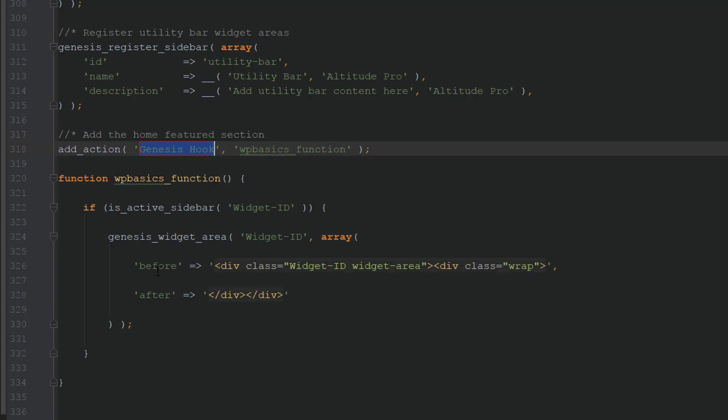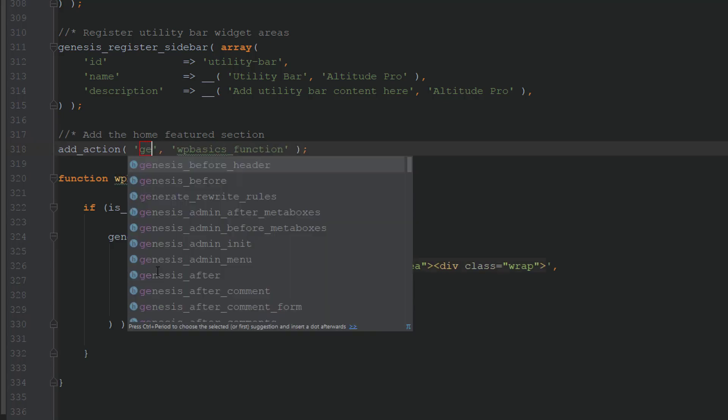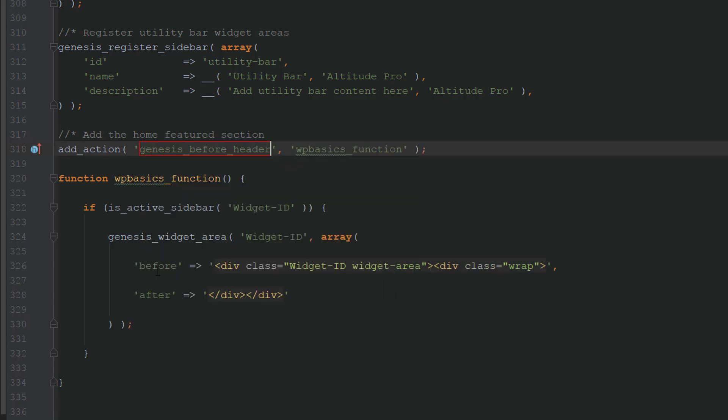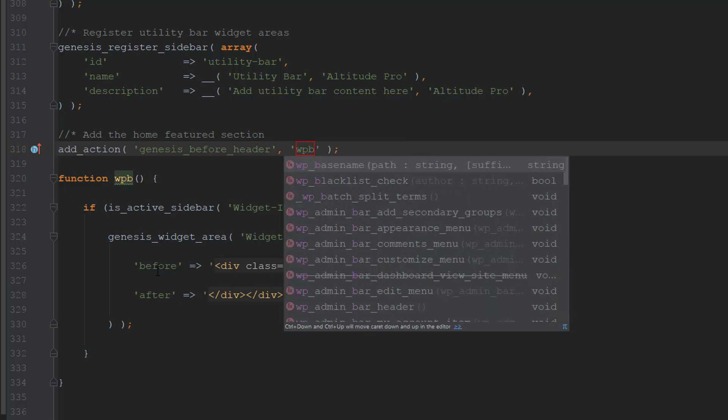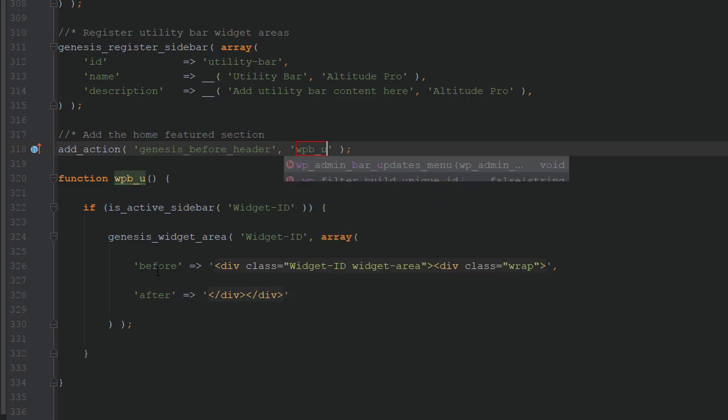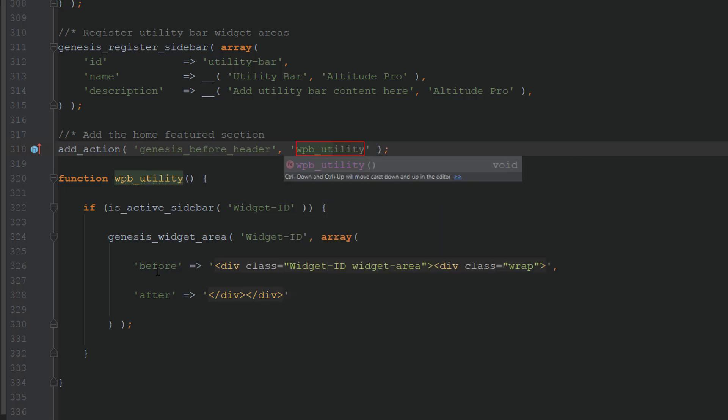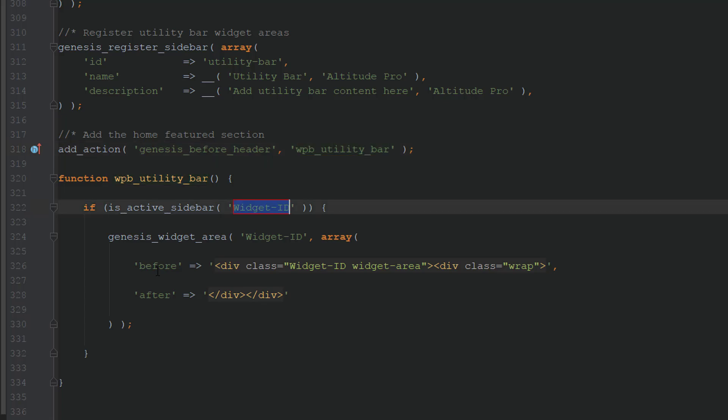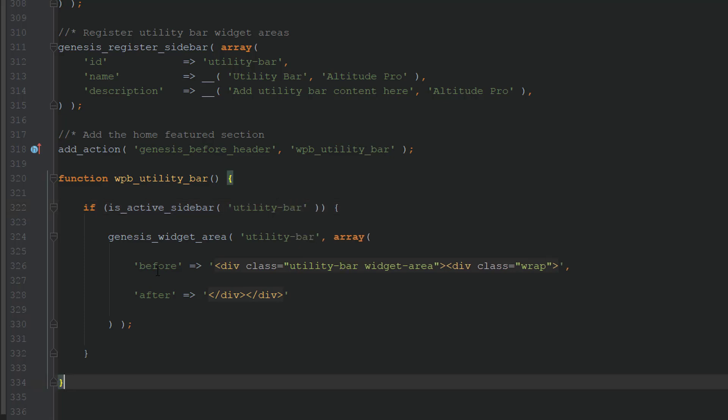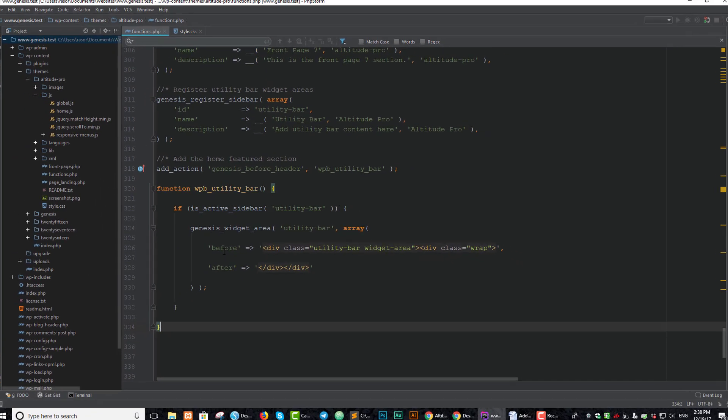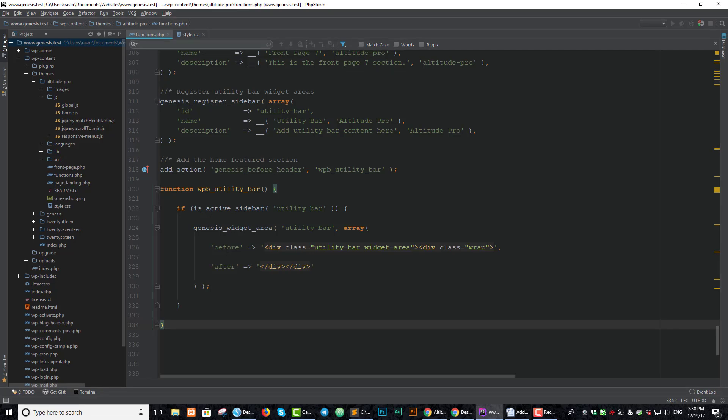So let's add the hook Genesis before header hook. We will call this function WPB_utility_bar. And then the ID we will take the same ID from the registering part, utility-bar. That should take care of it for now. Let's save that code.